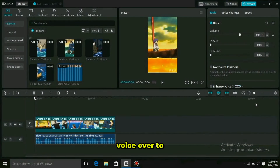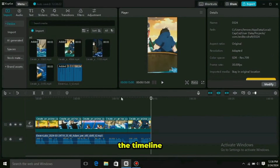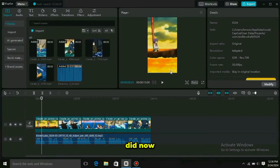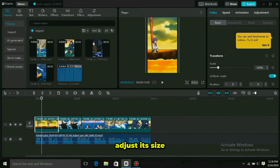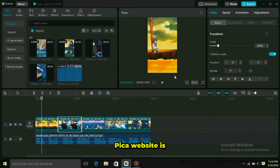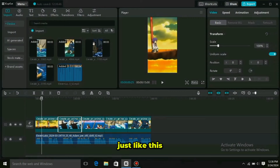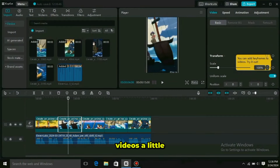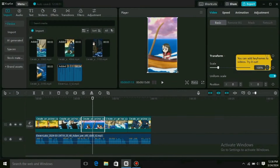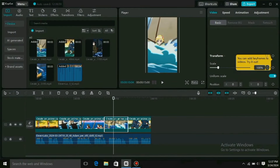After this, we need background music for our video. Go to Pixabay and select Music, then select Motivation. You will get a lot of motivational music here which is copyright free. Simply download the one you like.